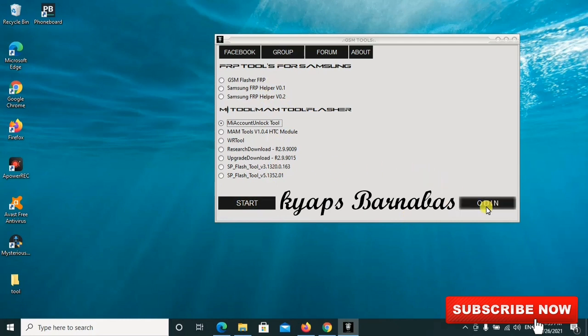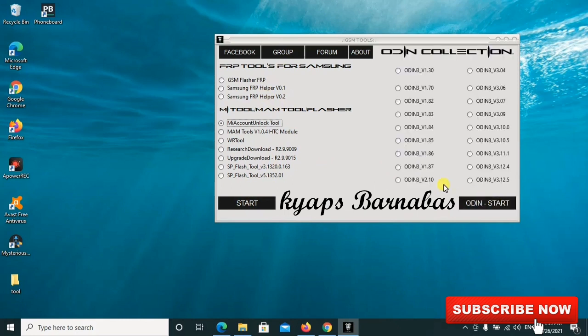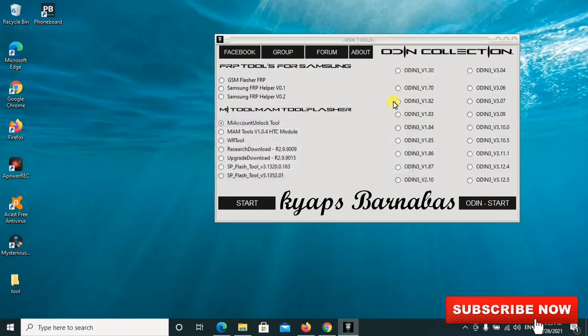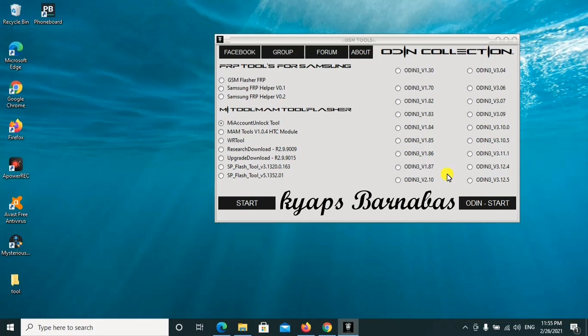If you need Odin, all the Odin versions are also here. If you need any version of Odin, you can go ahead to select it here, all the old Odins depending on the particular model of your phone. If you have those automated models, the older models of Samsung, this can be of great help for you.